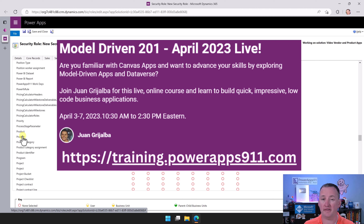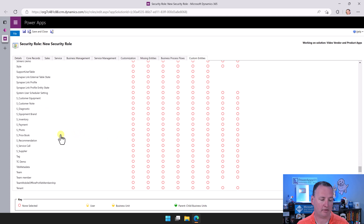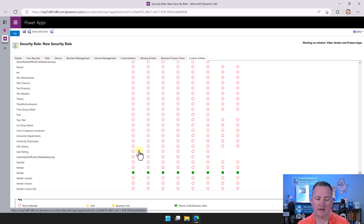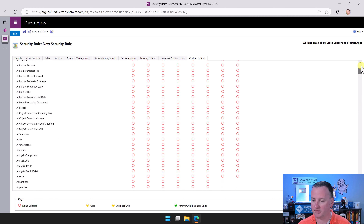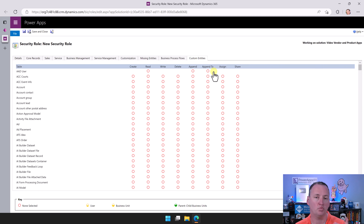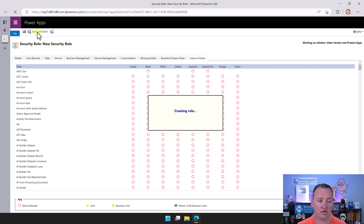Dataverse security can be very robust and very complex. You can get into things like only being able to do certain things to your own records, or only for people in your business unit. There's a lot of richness to be had here, but this is not a video on diving into full Dataverse security — this is a video about getting this up and running. So giving anyone in this role the ability to do all the things to all the data is the easiest path. In Juan's model-driven Dataverse class, he'll go through different security models and item-level security, but that is not today.